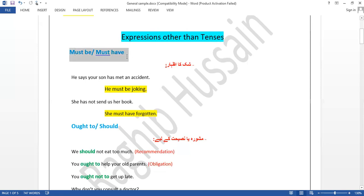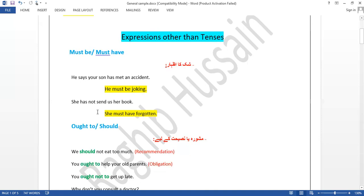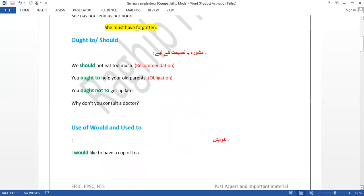The first expression is 'must be' or 'must have.' If there is some doubt about something, we use 'must be.' For example, 'He must be joking' — meaning he is probably joking. If someone tells you your son had an accident, you might say 'He must be joking.' For the past tense, we use 'must have.' For example: 'He has not sent us her book — he must have forgotten.'